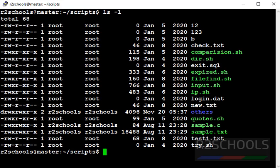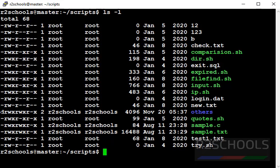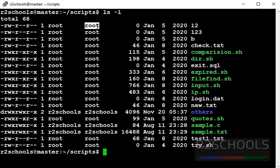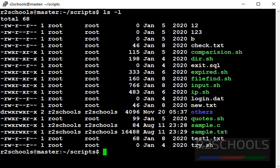See, it starts with d. d means directory. For remaining entities, they have shown only hyphen which means those are files. And this is the user name. This is the group name. And this is the size. File modified date. And the output is in alphabetical order.